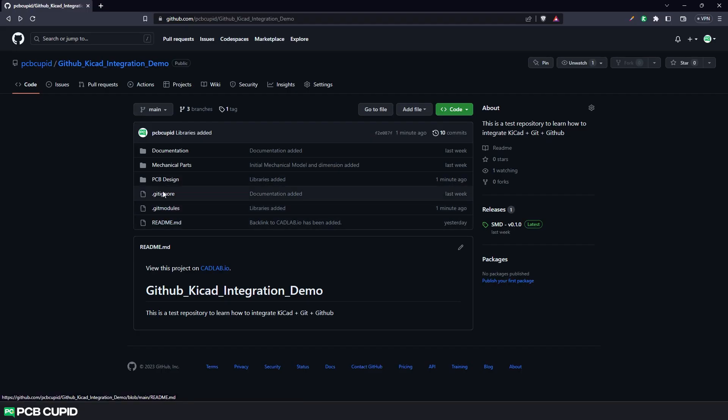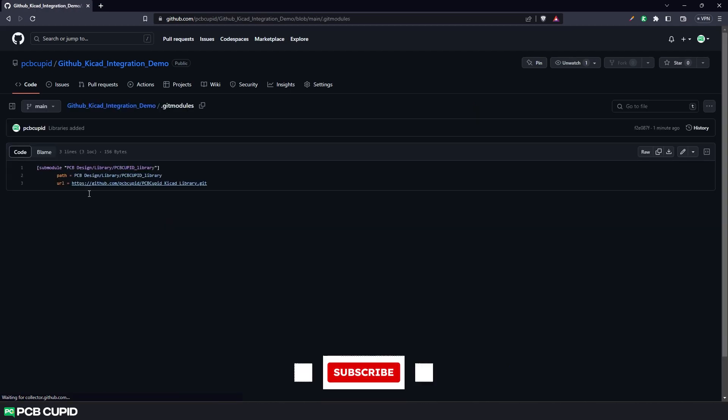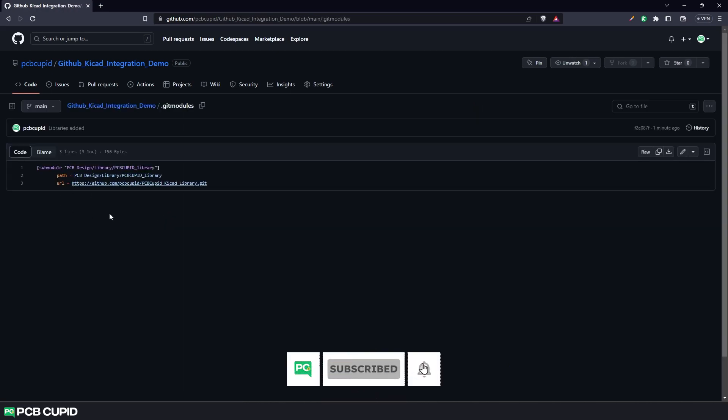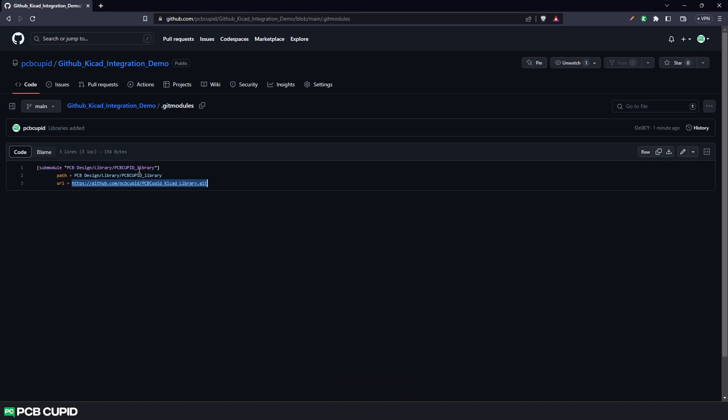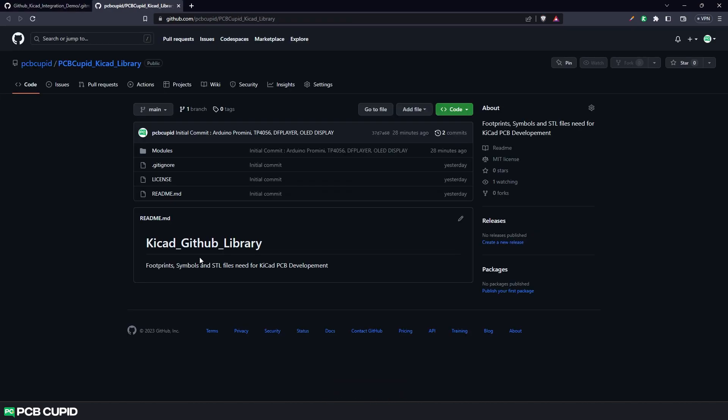Here we can see a new file called .gitmodules is added. And when you open this file, you can see we have the URL to the KiCad library project. And when we open the URL, we go to the library repository.